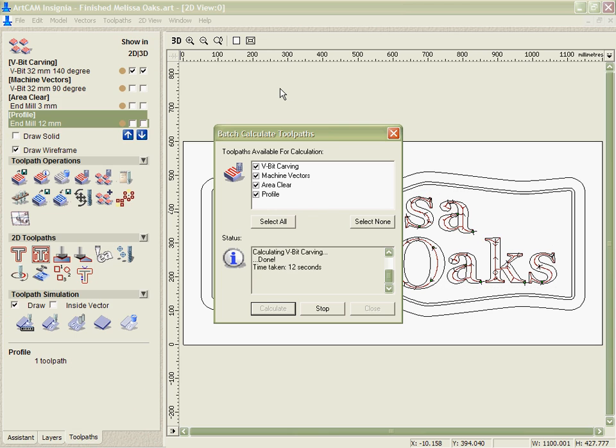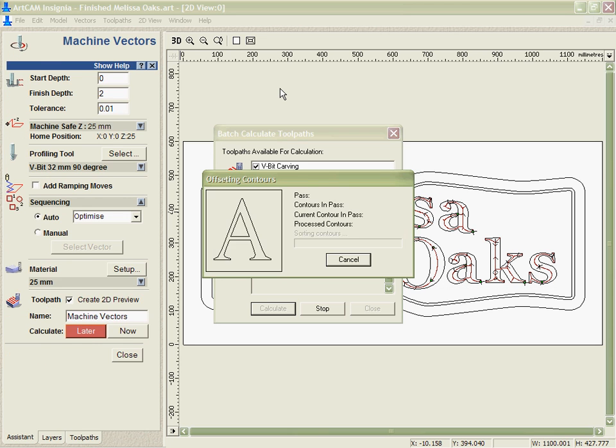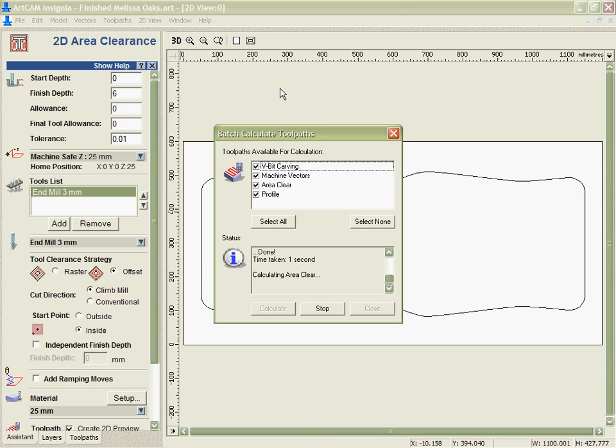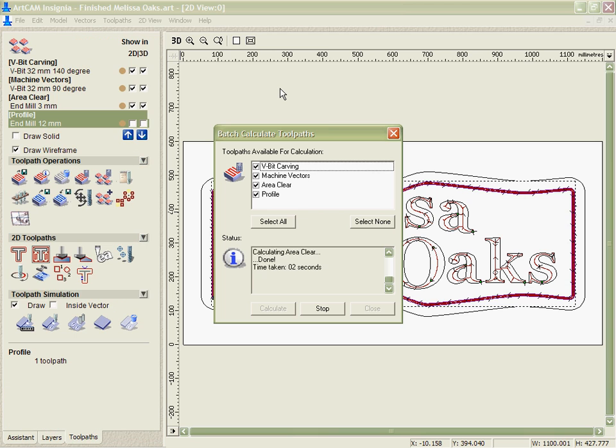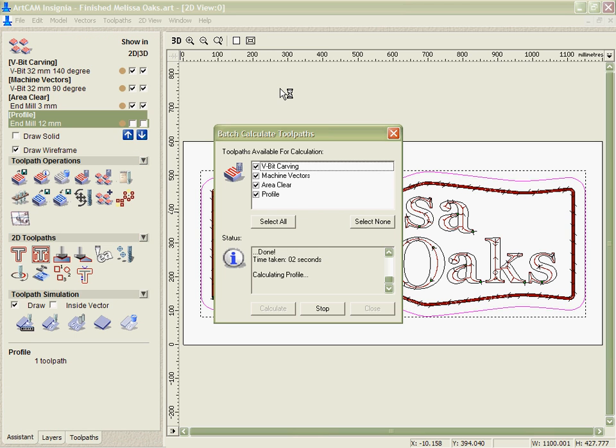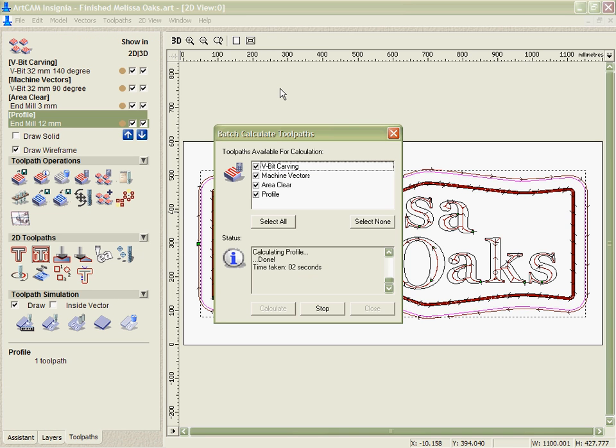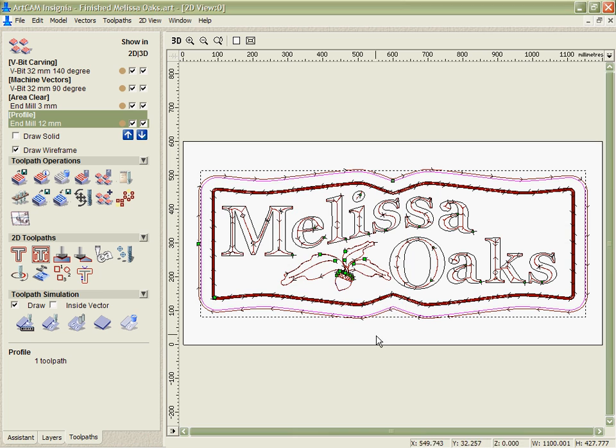But it's very easy for me to do that because all I needed to do was select everything, hit the batch calculate, it steps its way through, and extremely quickly I've got a completely new set of toolpaths that have been calculated for a much bigger design.